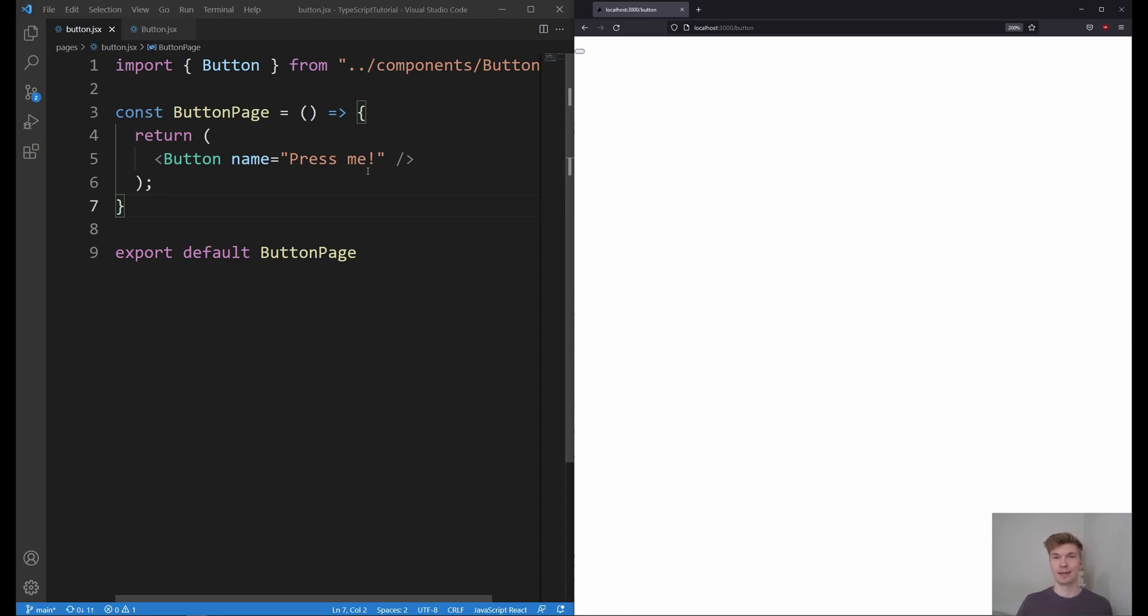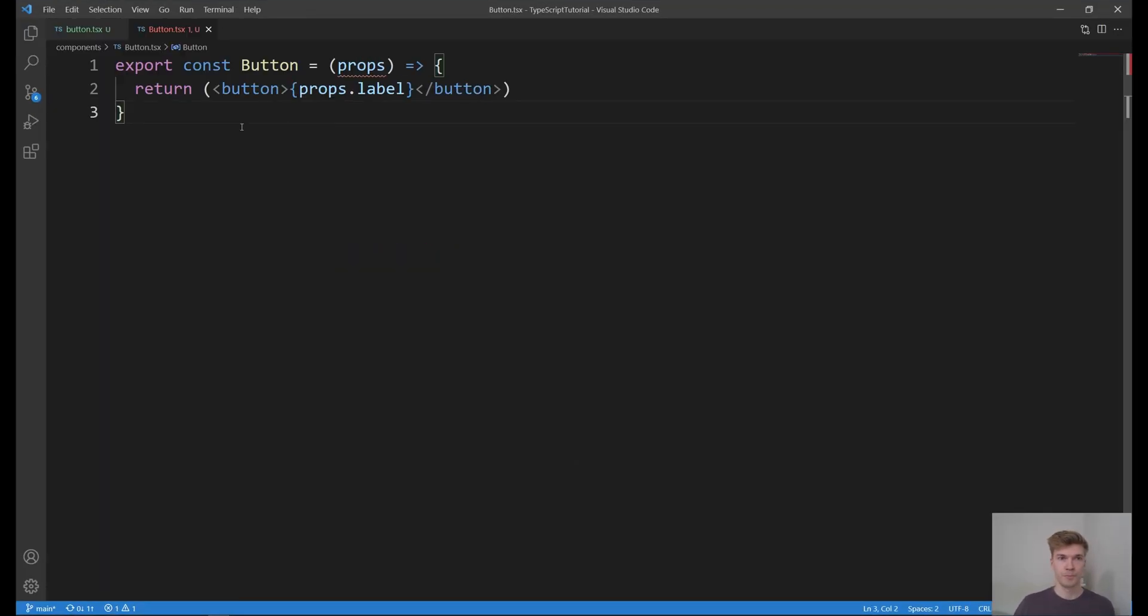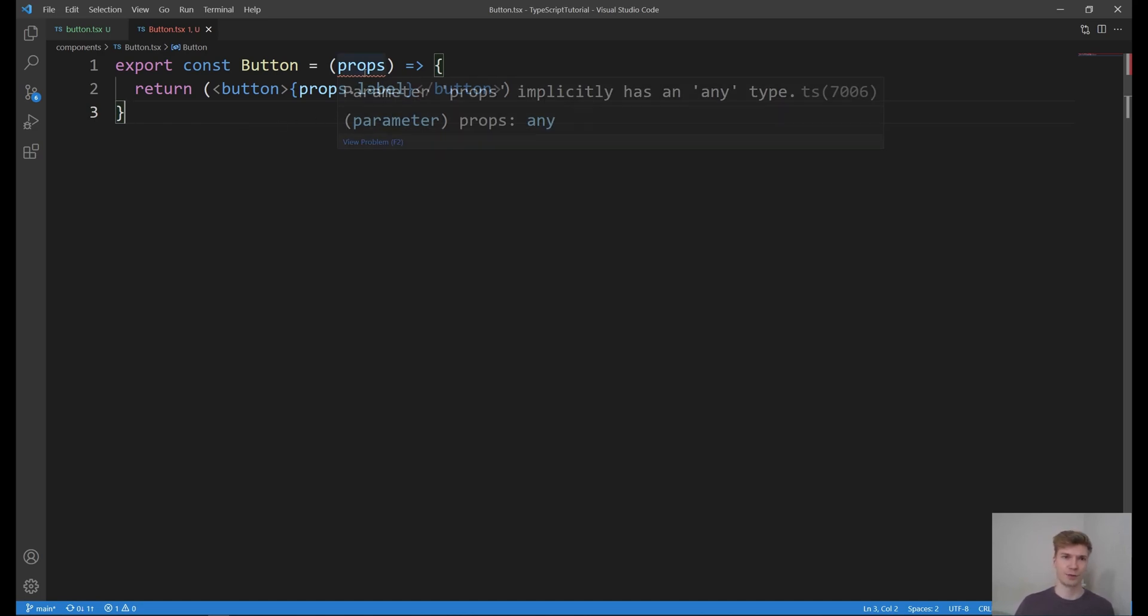So again, let's change the file extensions to TypeScript and see what happens. Okay, this is how our button component looks like in TypeScript. And we can see some red lines on the props. And it implicitly has any type.